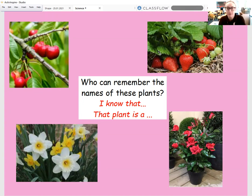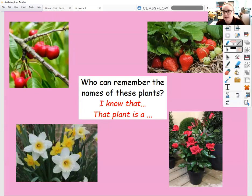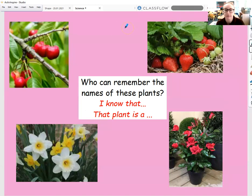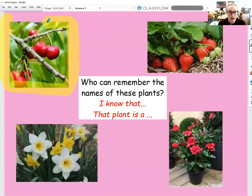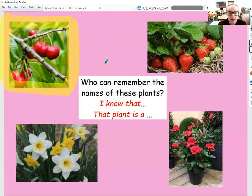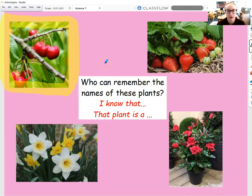So I'm going to go through and recap some of the things that we looked at yesterday. So this plant here — I know that this is a cherry tree. This plant is a cherry tree and I know that because it has branches. It has flowers that blossom and then grow into fruit, which are cherries. And also the tree has a trunk, roots, and some leaves. Well done if you've got that at home.